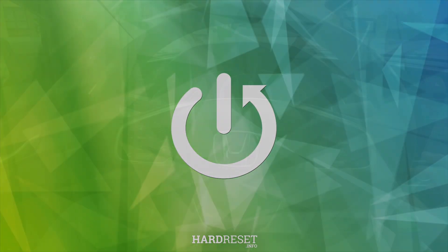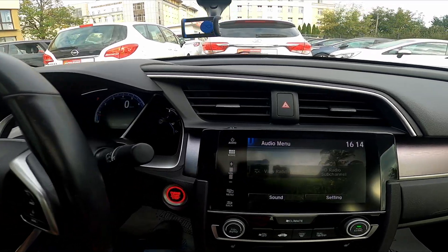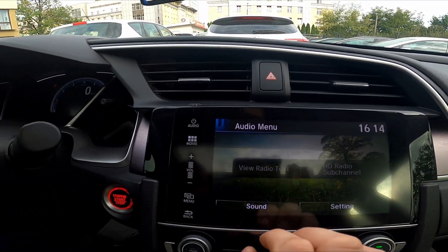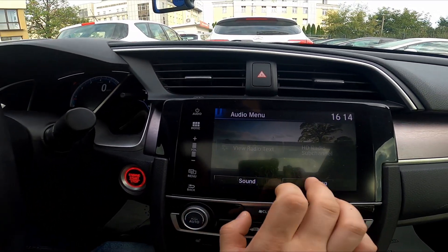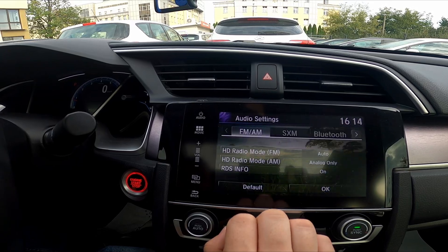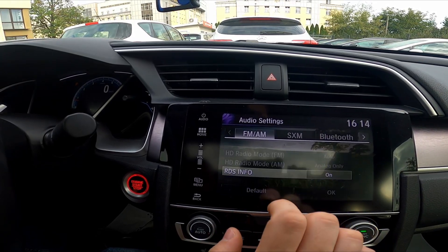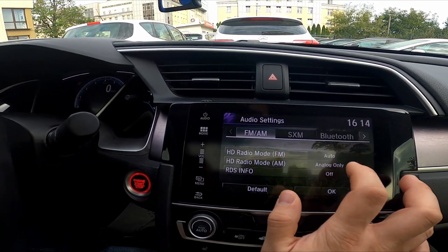In the beginning, take a look at the screen display. Now go to the audio menu, enter settings, and go to RDS info. Select between on and off.